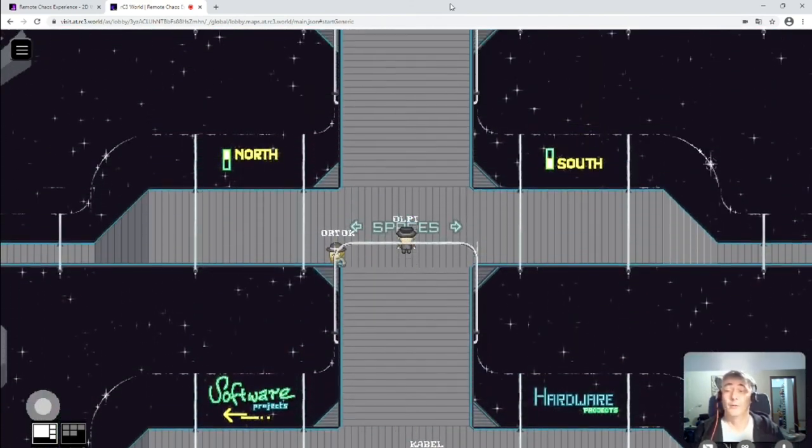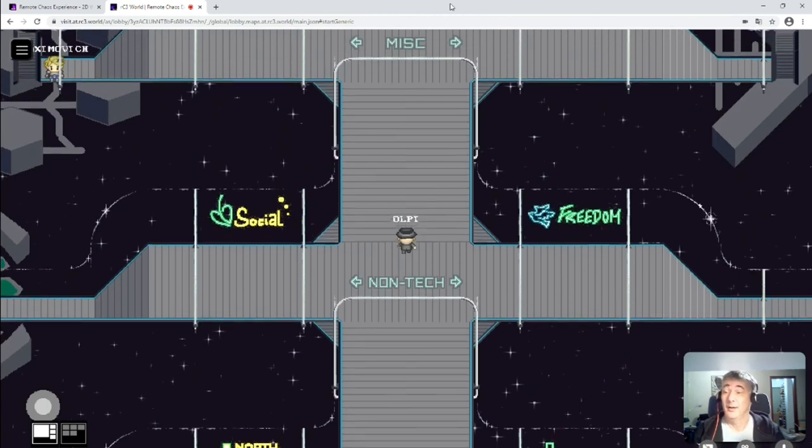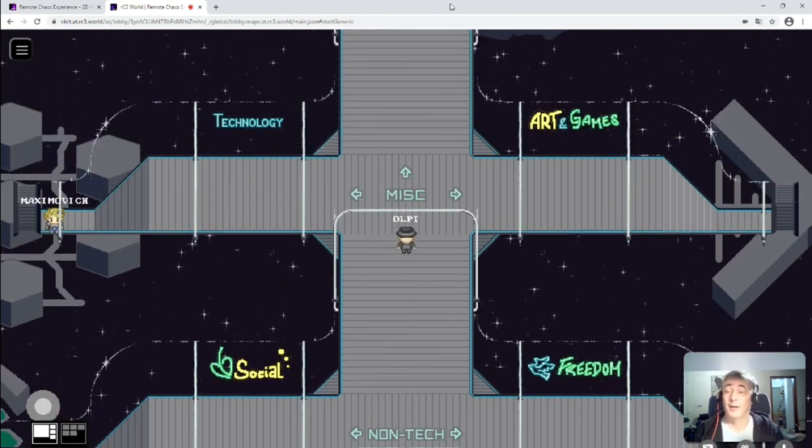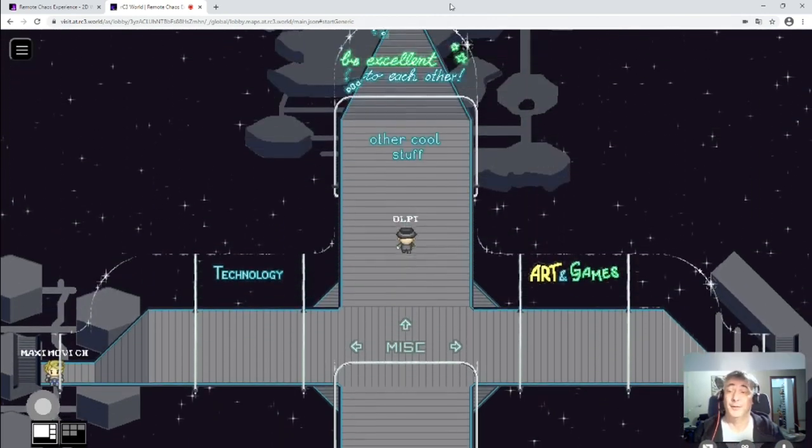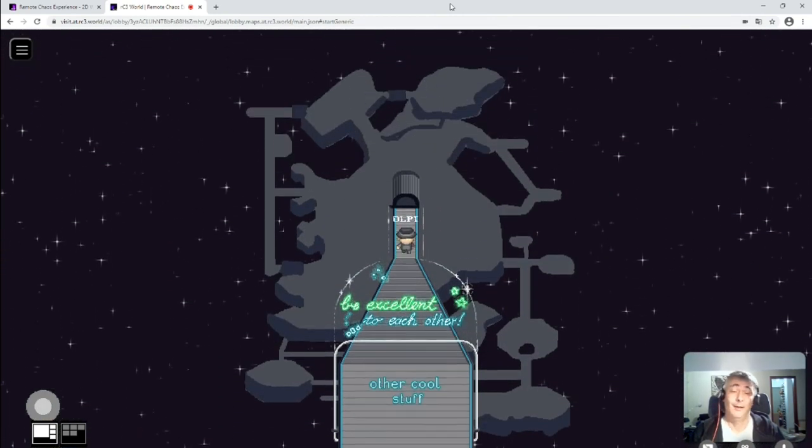Explore the world and find the gadgets and Easter eggs and make new friends. Just walk around and have fun.